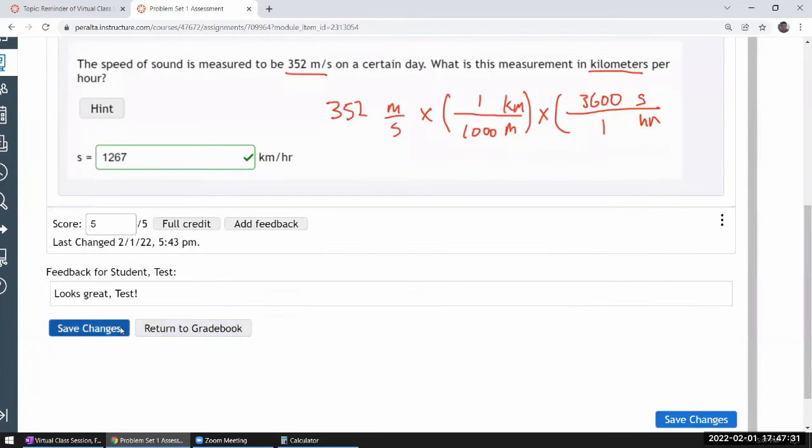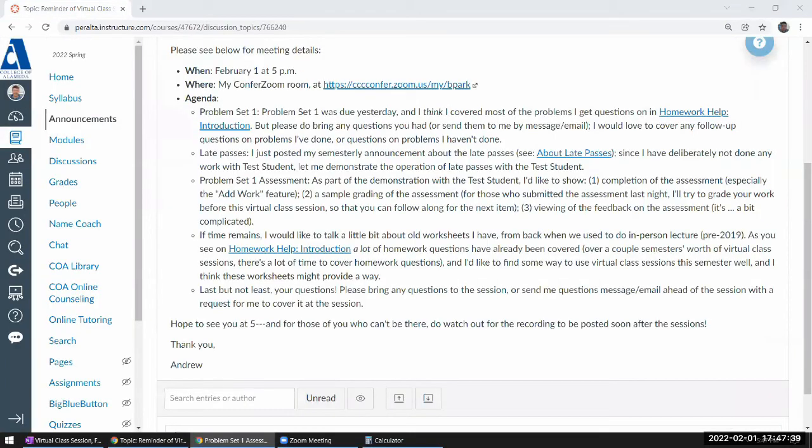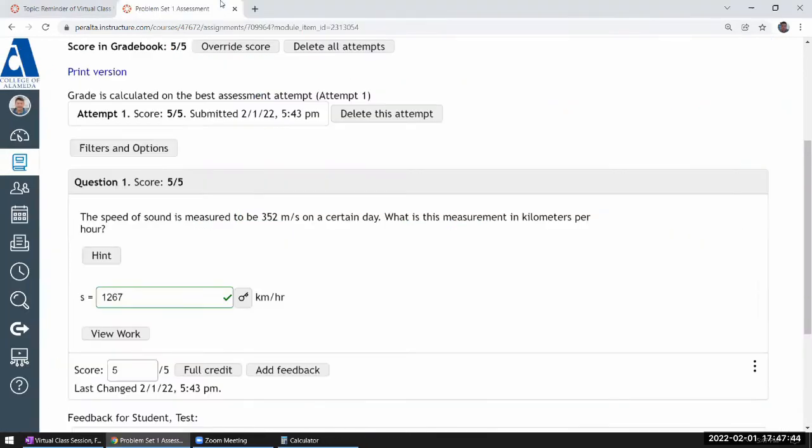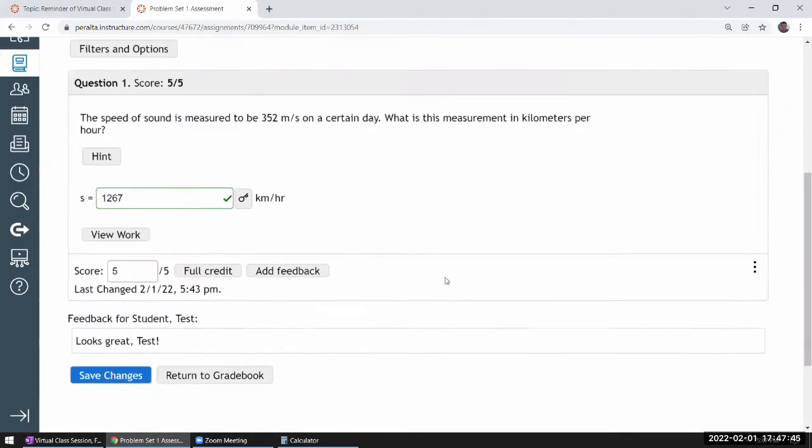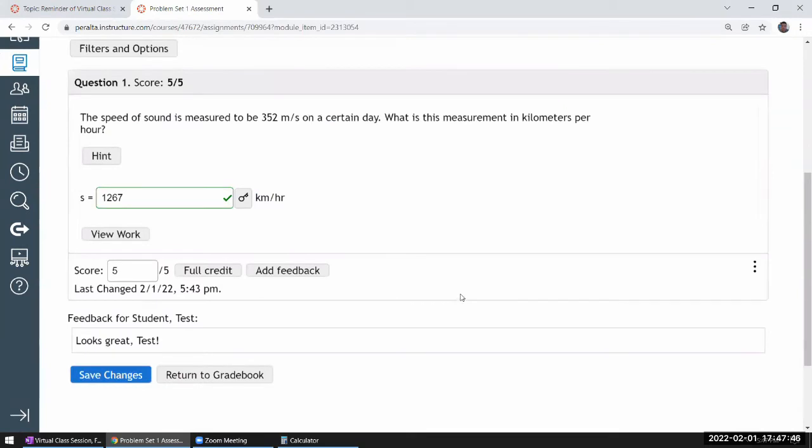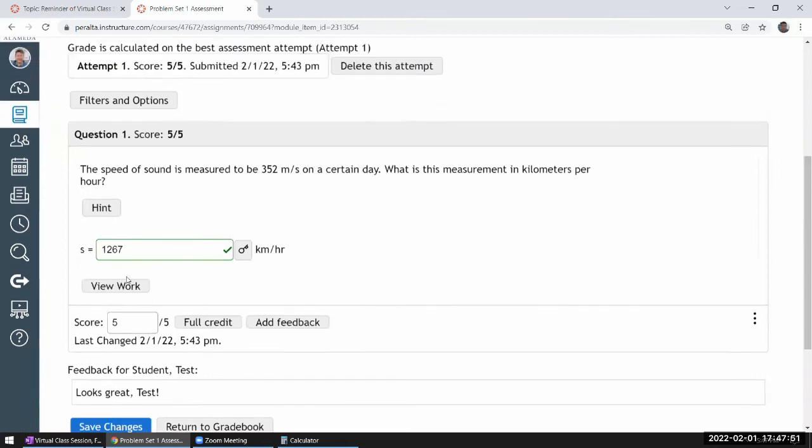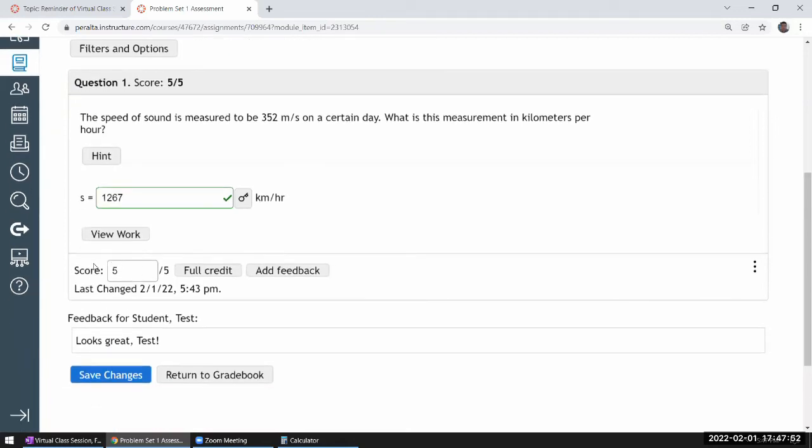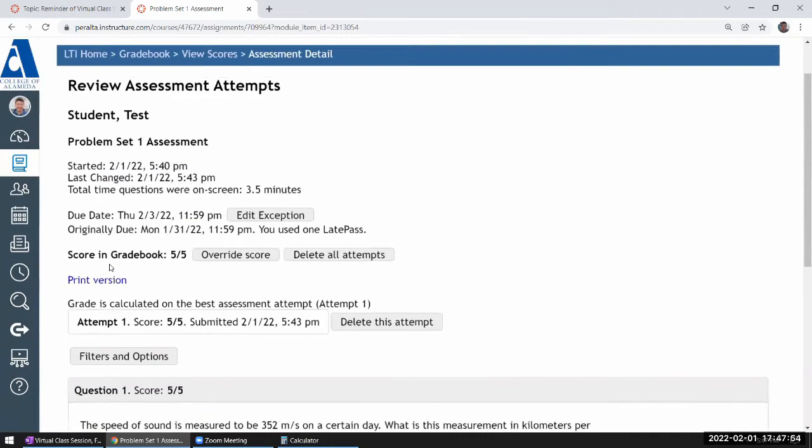When I save change, it'll kick me out to the grade list. So I'm going to do the saving change off screen. Let me do that by clicking on save change. Oh wait, it didn't. So, okay. It's saved here. All right. So I left the feedback for test student. And it's been manually graded. This should be the final score.